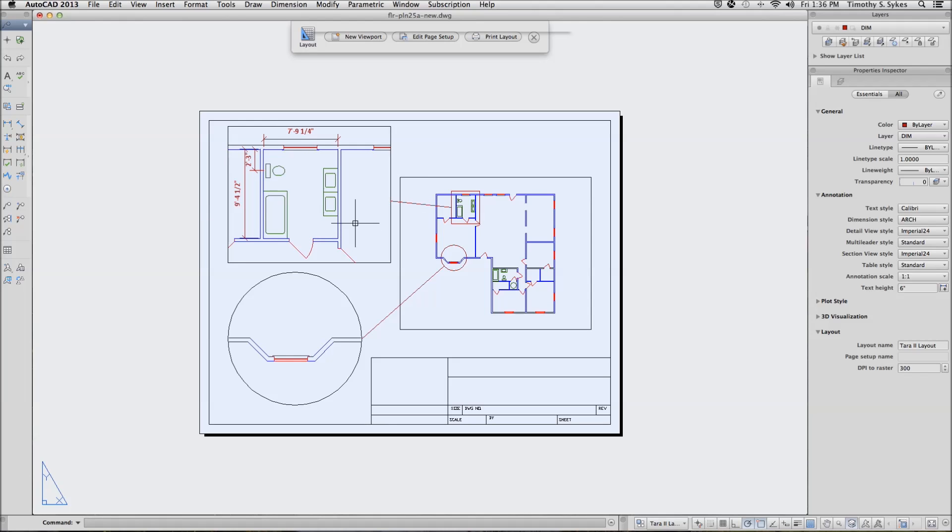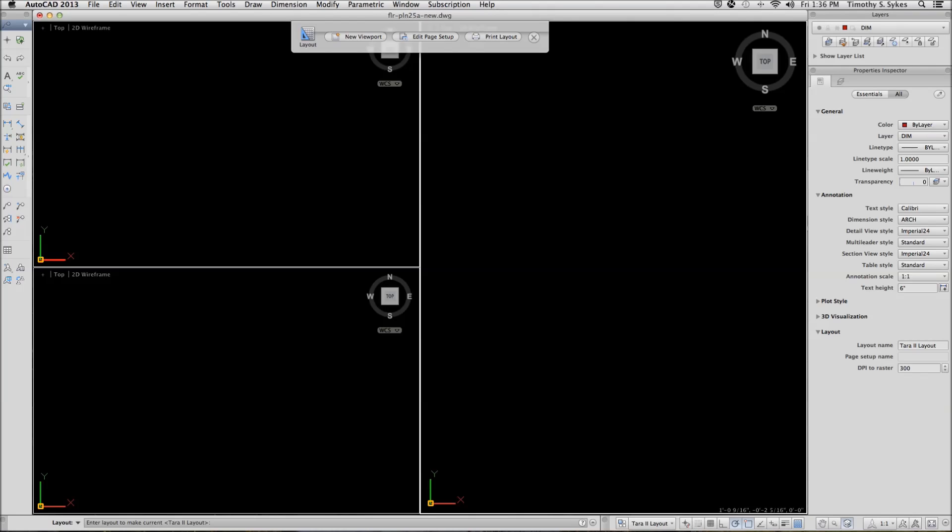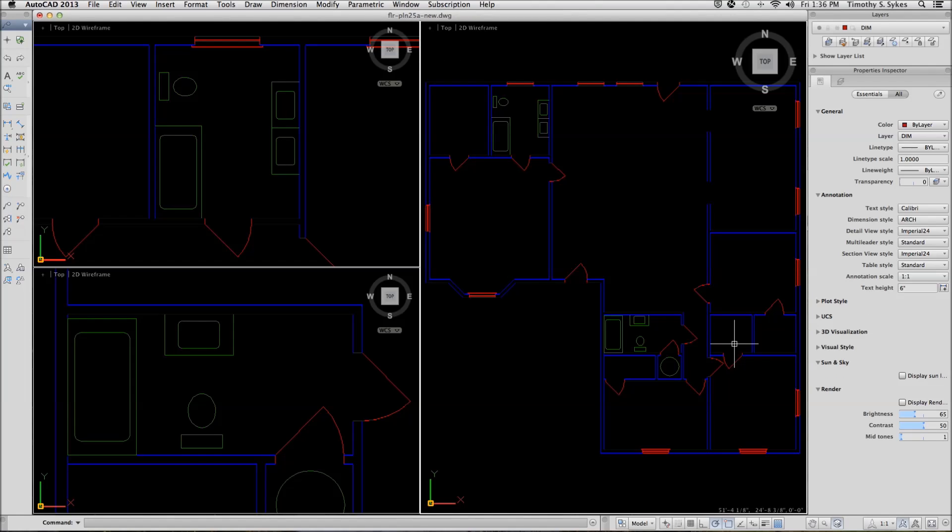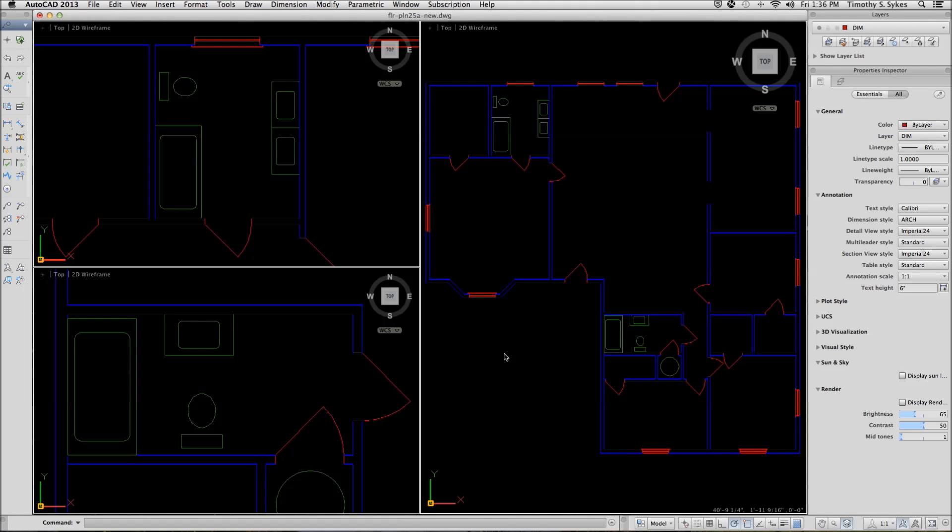And I can continue. But if I go to model space in this drawing, you'll see that I have not cluttered model space with dimensions. All of my dimensions take place in paper space where they won't interfere with the model.